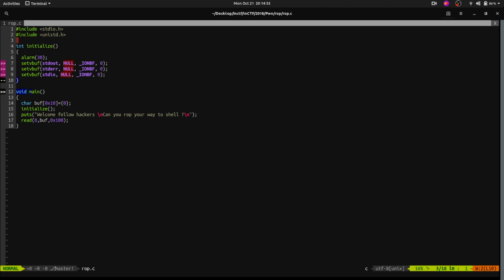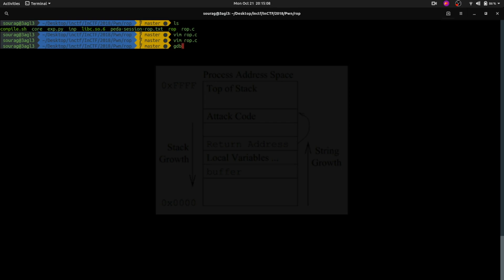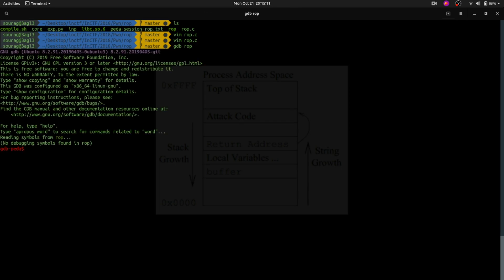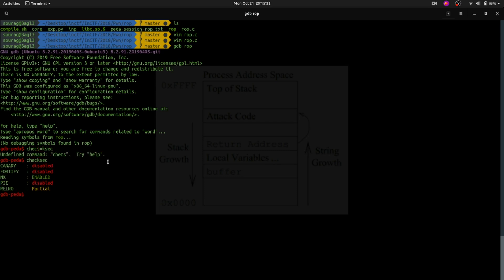We have analyzed the code — it has a buffer of size 16 and takes 256 bytes into that buffer, so we have buffer overflow. If we check the mitigations that the binary has — mitigations are protection modules for the binary — if one or more are enabled, attacks like buffer overflow or return-oriented programming can be avoided. Let's execute the command checksec. It says canary is disabled, which means we can successfully exploit with buffer overflow.